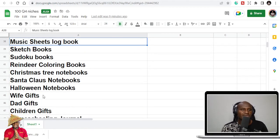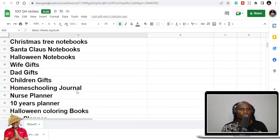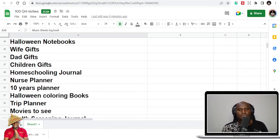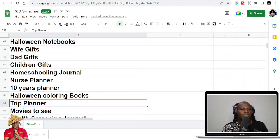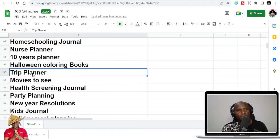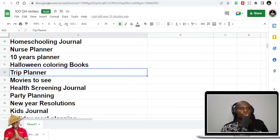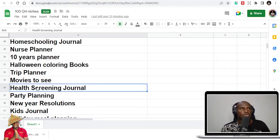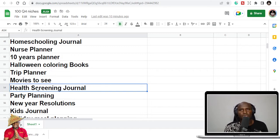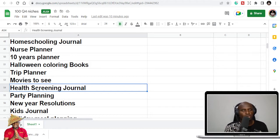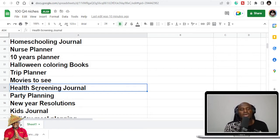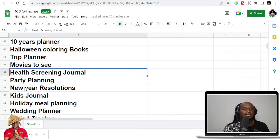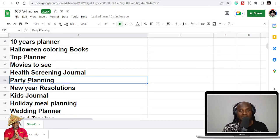So maze books also. And we have wife gifts, dad gifts, children gifts, homeschooling journal, nurse planner, 10 years planner. Just like we had a 5 to 1 year planner, there are also 10 years planners that you can use to do whatever. During Q4, we travel a lot. People want to plan trips. People want to see different things. Gardening journal. People have been working the whole year. And I can tell you for a fact that most of them, it's during Q4 that they have like 1 week, 2 weeks, 3 weeks holidays that they enjoy Christmas and stuff. So they would like to screen their health, make sure that they are in shape and to get back to work stronger. Party planning, you know what it is.